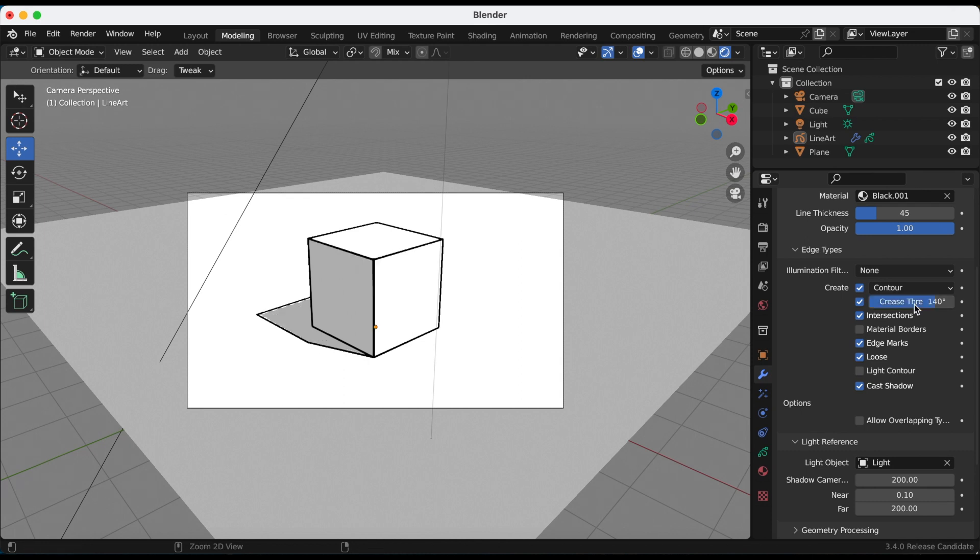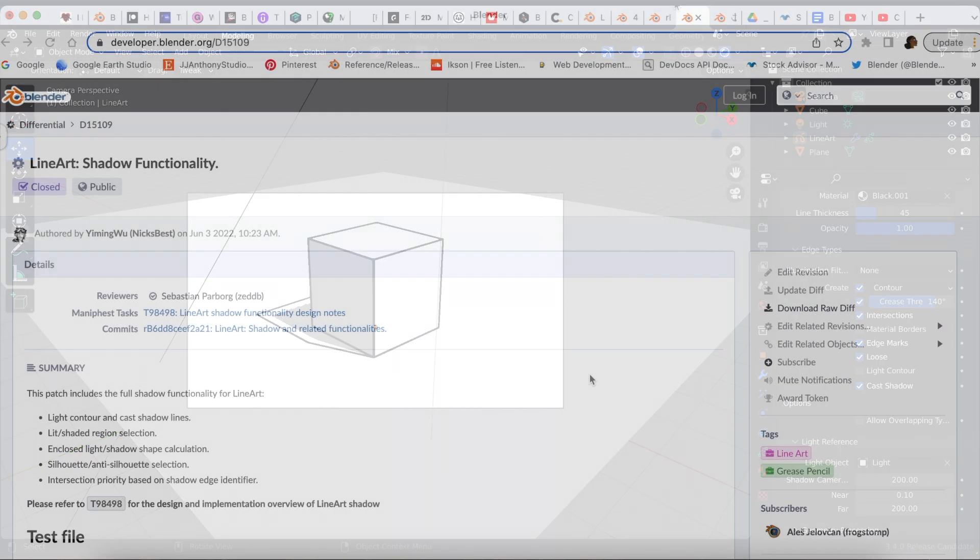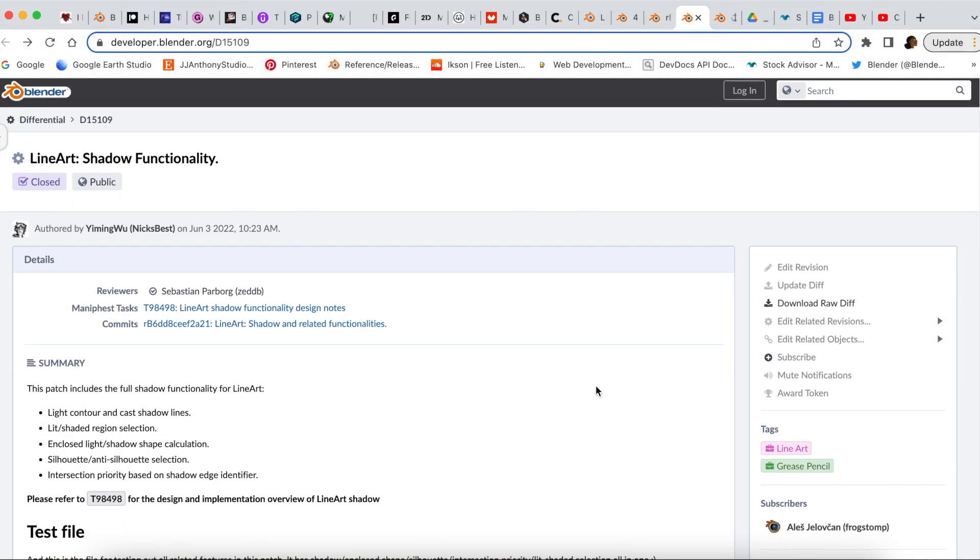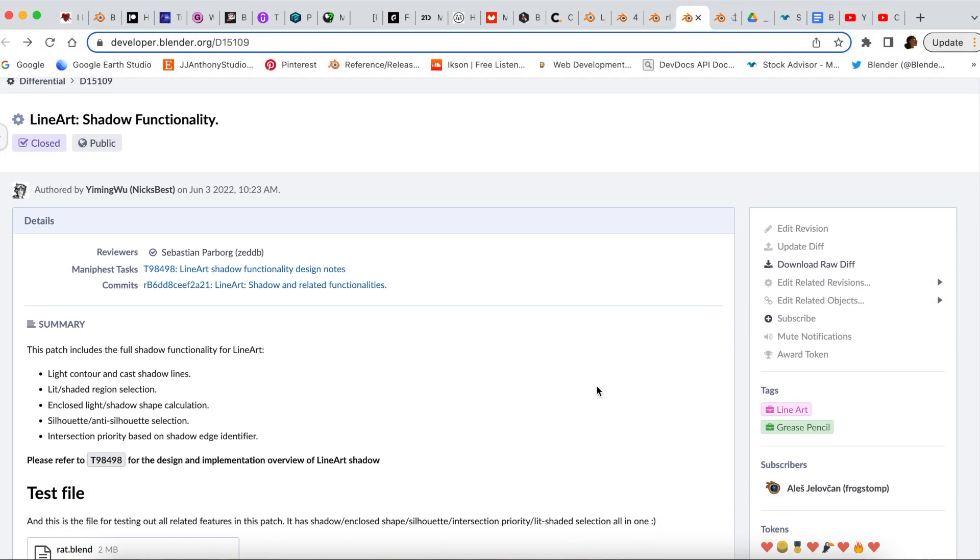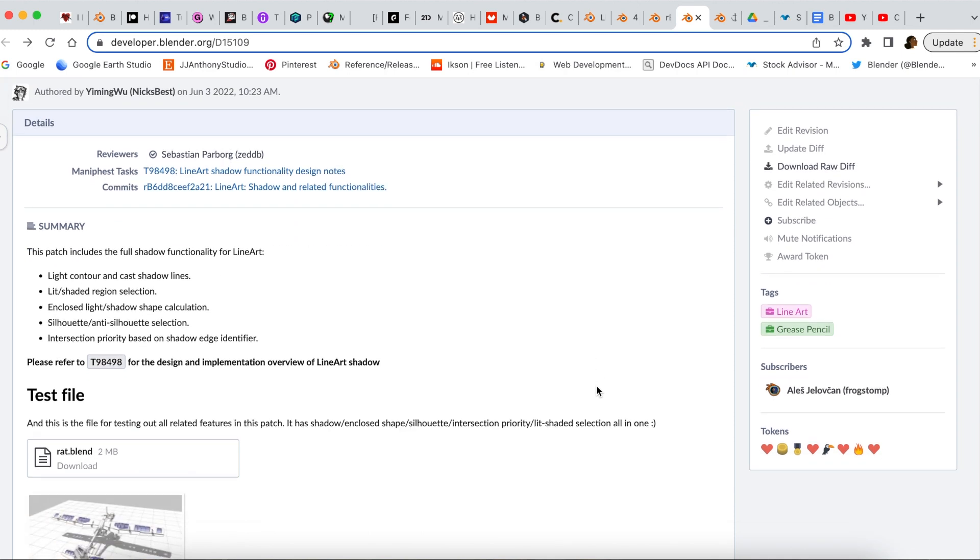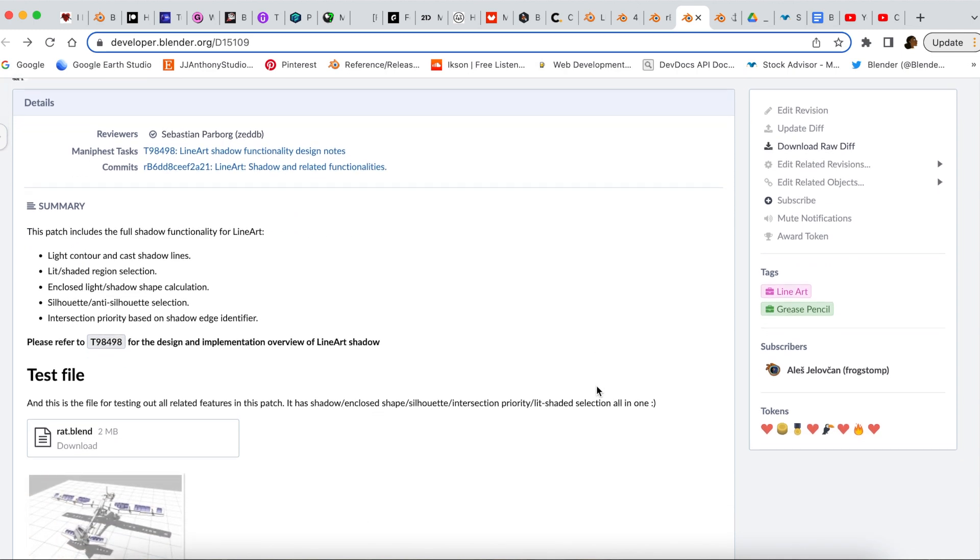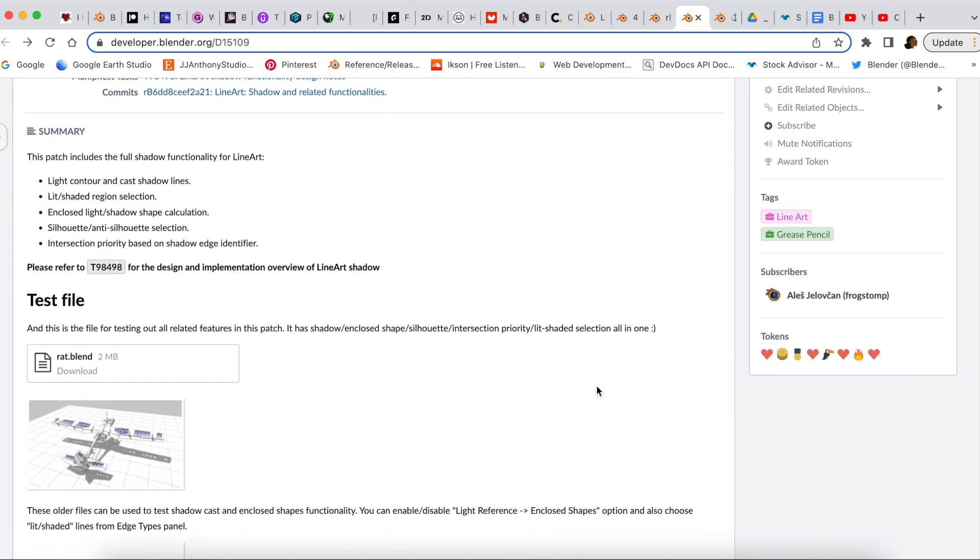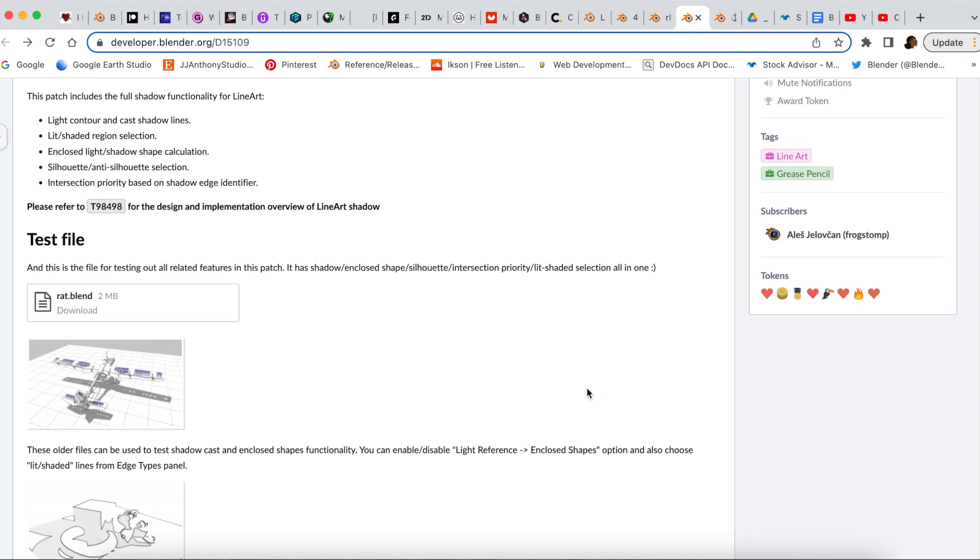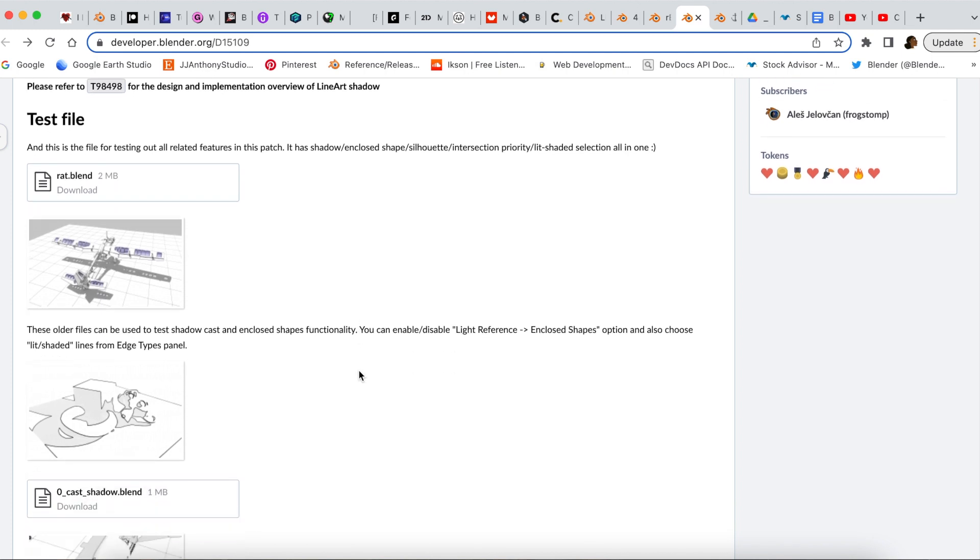If you want to play with this further, if you go to the developer notes, and I'm going to go there right now, there's this page that goes more in depth about the line art shadow functionality. And there's also patches that they release with blend files. So the patch for this functionality for line art, there's all these options, and I am going to go to their test file and I'm going to open up their rat blend file made by one of the developers.